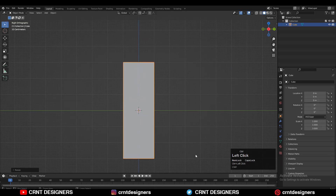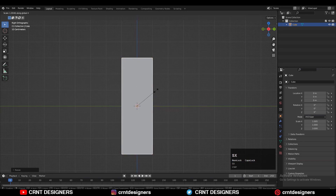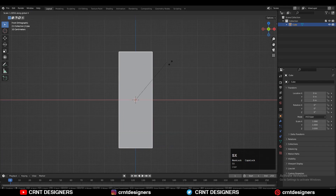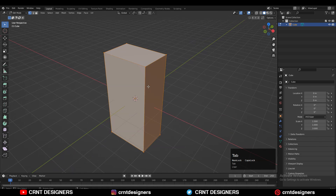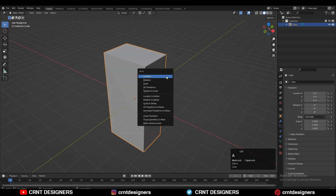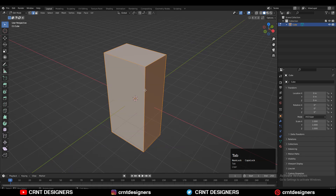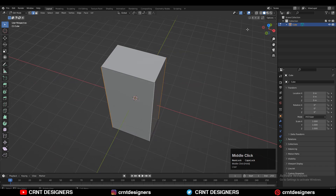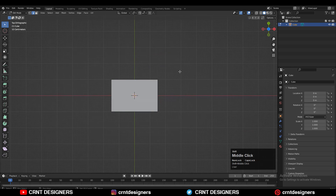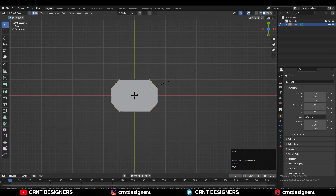Just scale this cube along the different axes and give it the proper dimensions. After scaling the cube, you need to apply that scale — Ctrl+A and then apply the scale. Then go to Edit mode, select these edges, and then Ctrl+B to add a bevel on these edges.